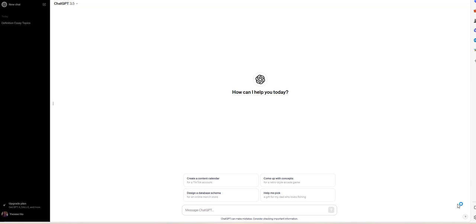In today's video I'm going to go over how you can use ChatGPT to revise your essay. Let's say that your essay has a lot of grammar mistakes, or that your teacher wants your essay to be written in third person.